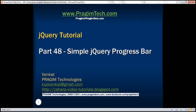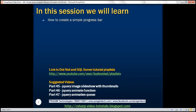This is part 48 of the jQuery tutorial. In this video, we'll discuss how to create a simple animated progress bar using the jQuery animate method.